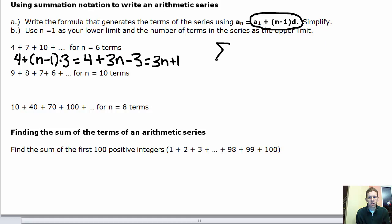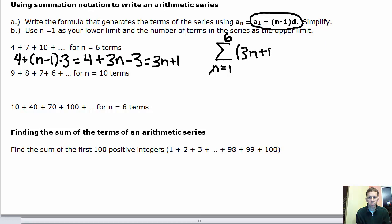The summation notation starts with the sigma symbol — meaning we're adding these numbers — with n equals 1 as the lower limit and 6 on top as the upper limit, and the expression (3n+1) in parentheses. To verify: substituting 1 gives 4, substituting 2 gives 7, substituting 3 gives 10, correctly generating the first three terms. We would do this 6 times total.